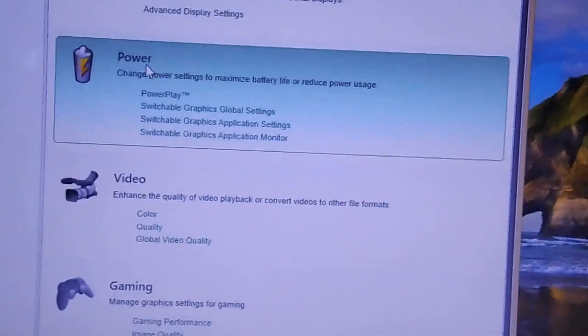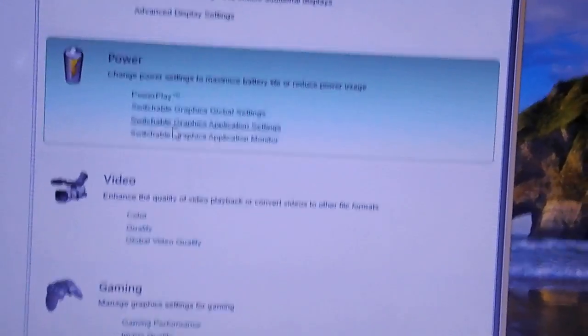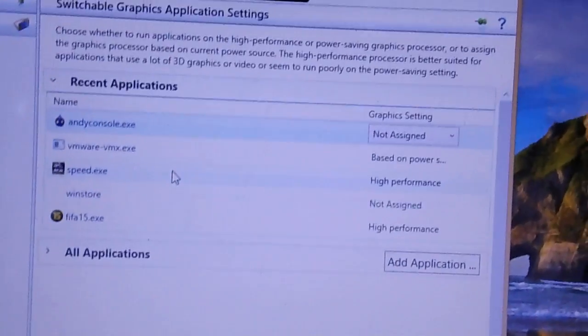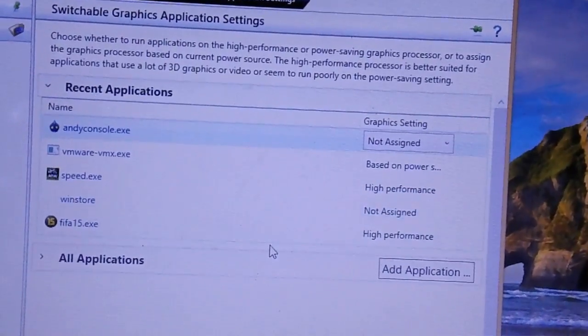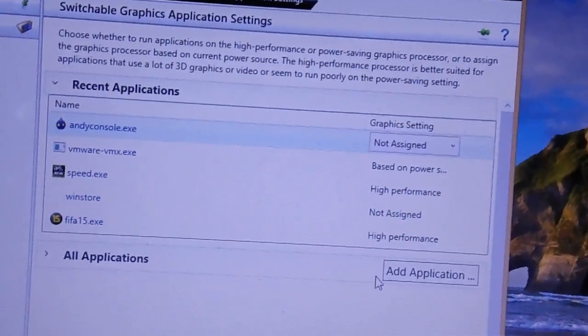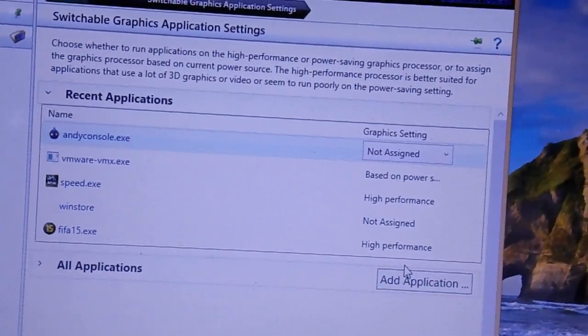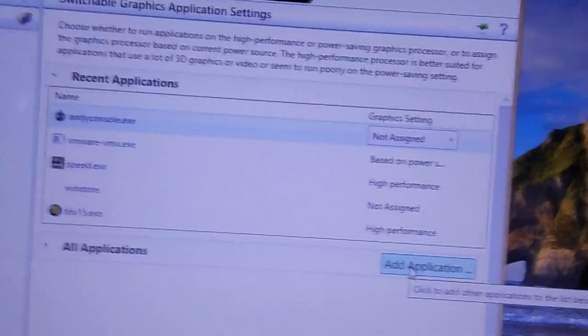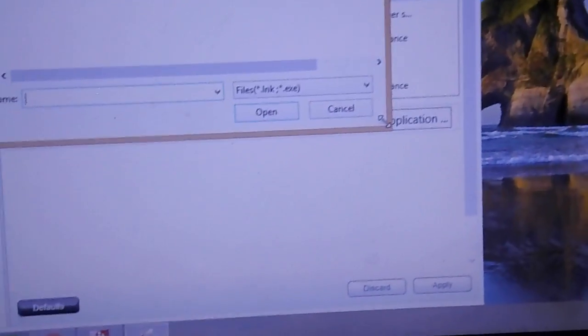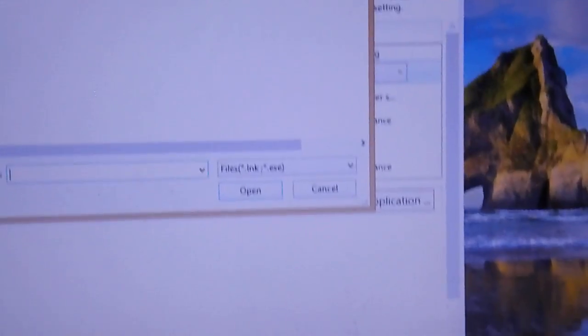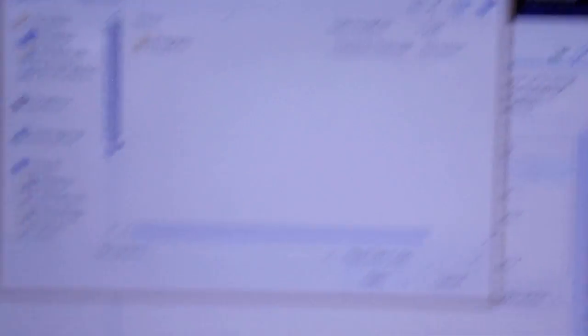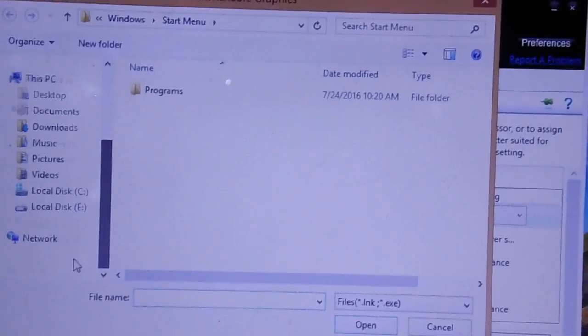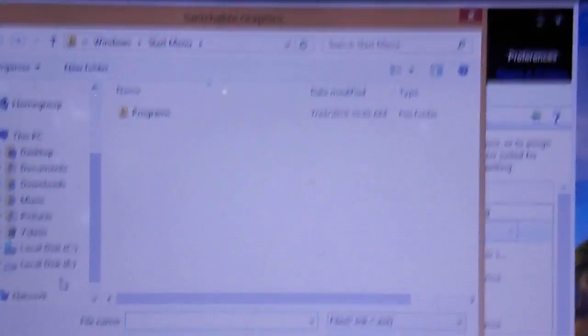Now go to switchable graphics application settings. I want to run Need for Speed Most Wanted, so I will be selecting it.